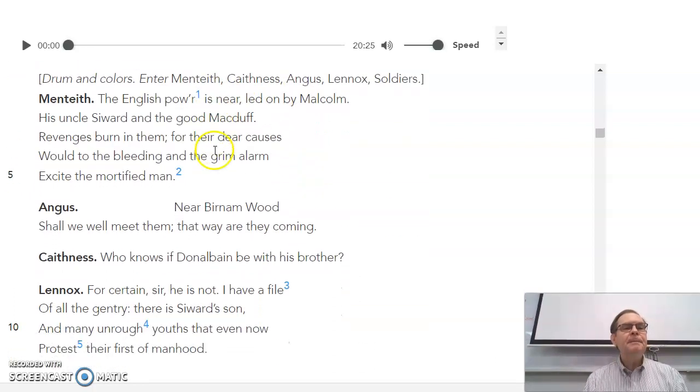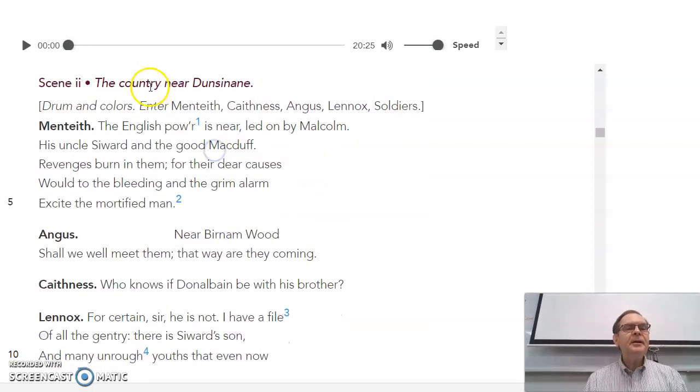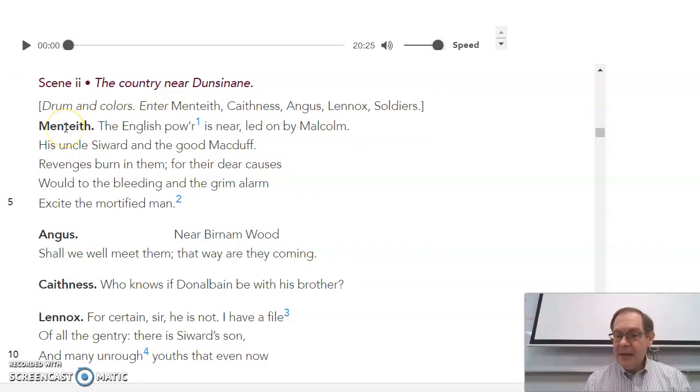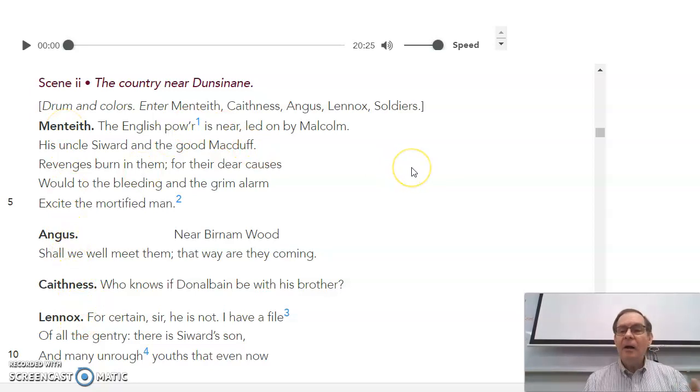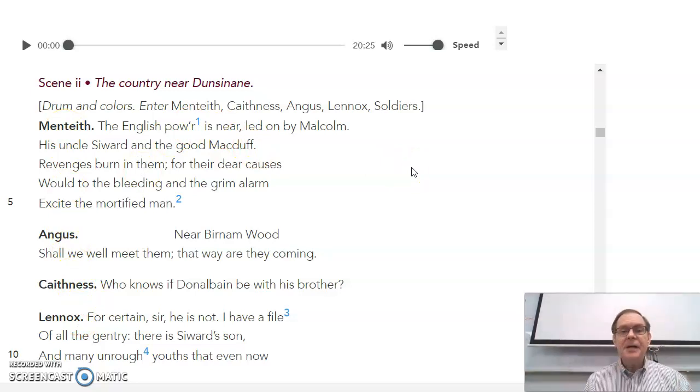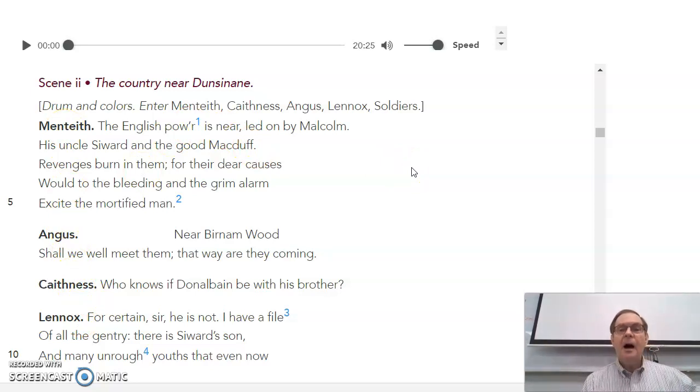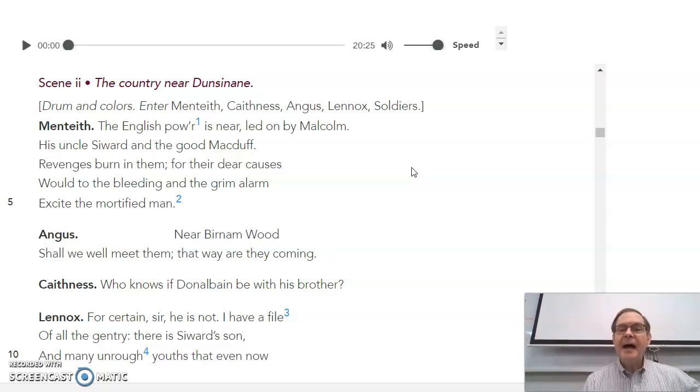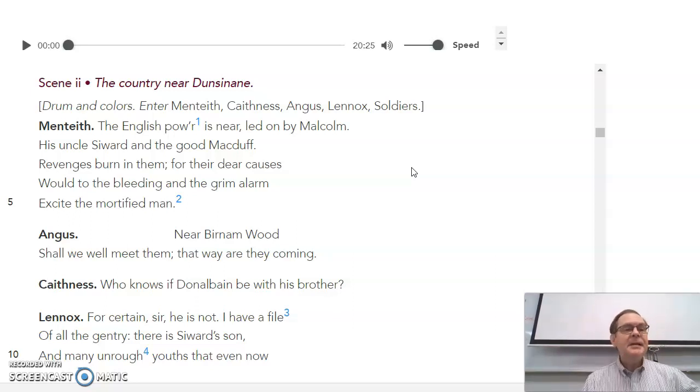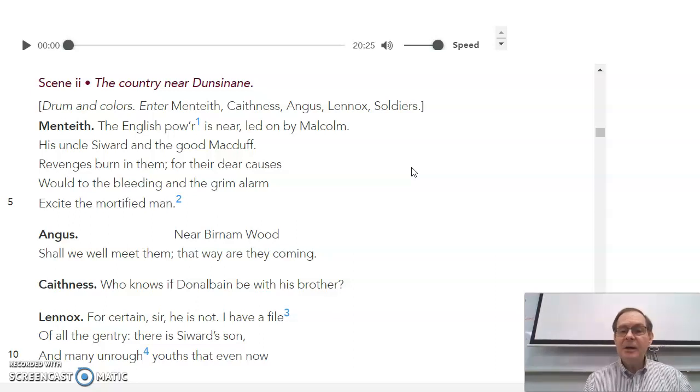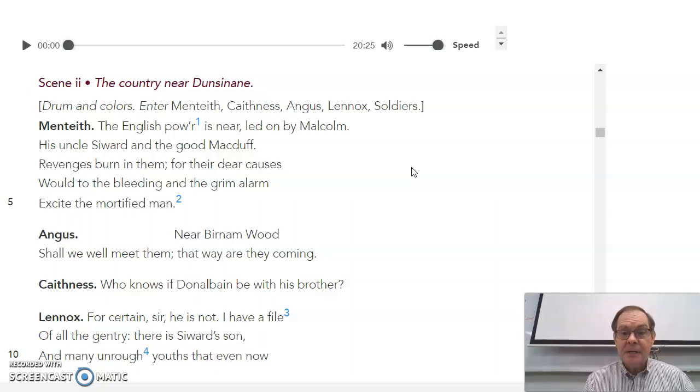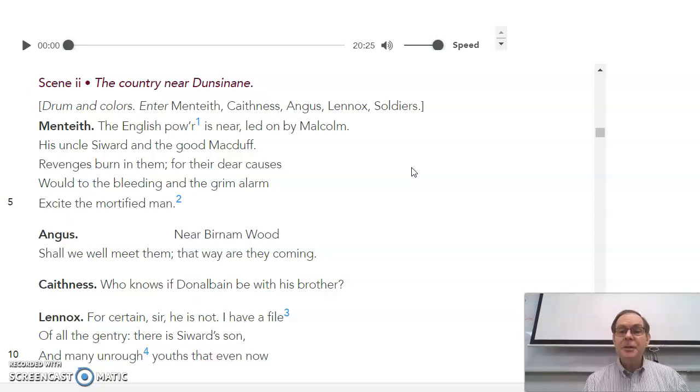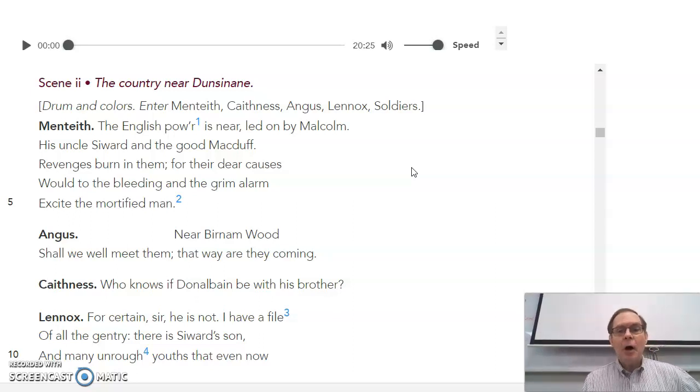Scene two, the country near Dunsinae. Many of the Scottish noblemen, Mintieth, Angus, Cathanus, Lennox, are all there. And that's not just those men. It's all of their army. All the men and boys who live in their county make up their army. So every time we see one of these people now, in a military sense, it's that person plus maybe 5 to 10, 15,000 on their side. So they are the generals now leading their own armies against Macbeth.